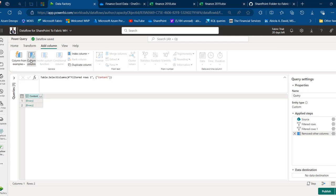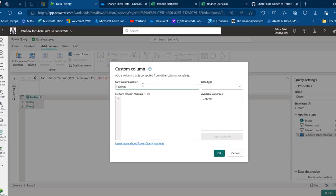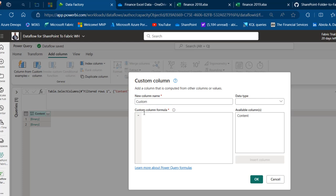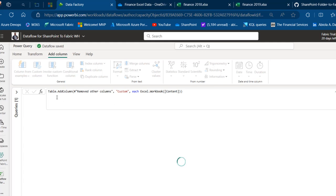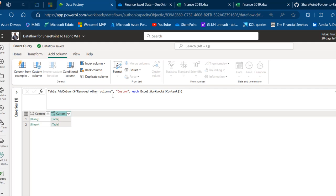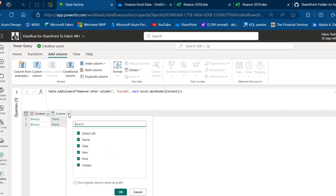Under the Add Column tab, I'll click Create Custom Column. The default name is fine for now. For the custom column formula I'll use the M function Excel.Workbook — this is case-sensitive, so E and W must be capitalized. The function requires a binary, so I'll double-click the Content column as the argument and click OK. This adds a custom column showing Table entries for each Excel file.